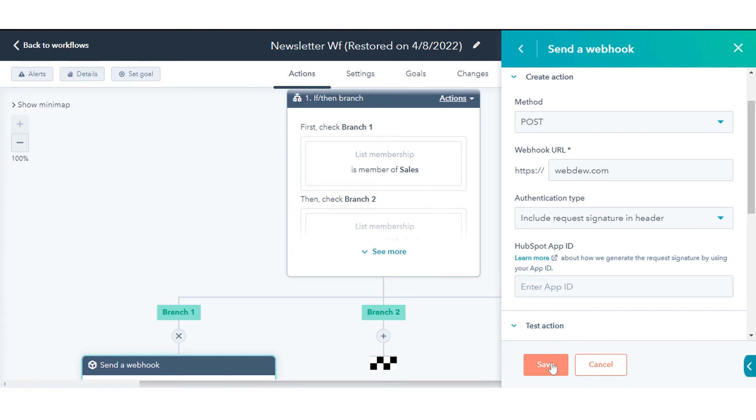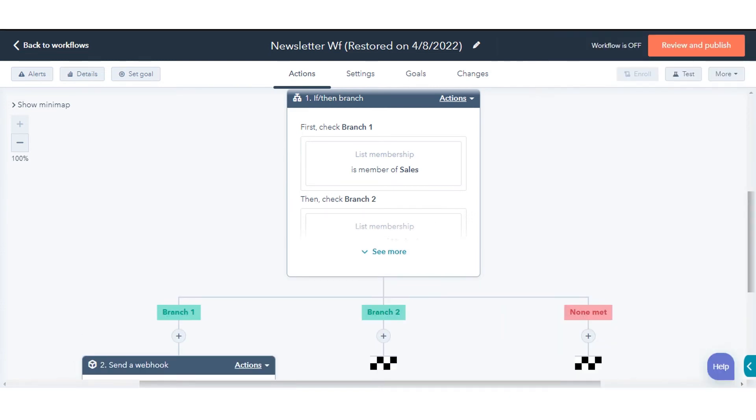Once done, click save. That's how you can use webhooks with HubSpot workflows in HubSpot.